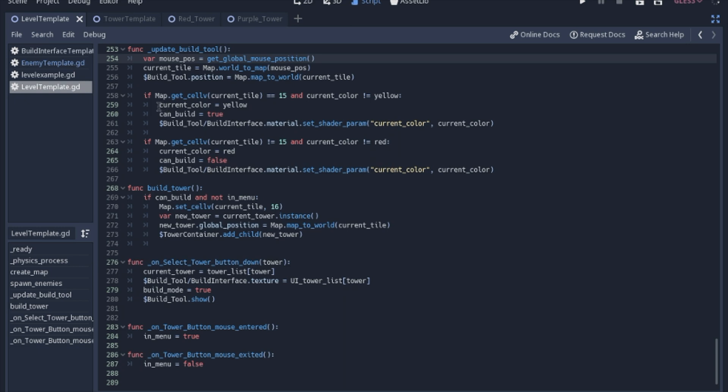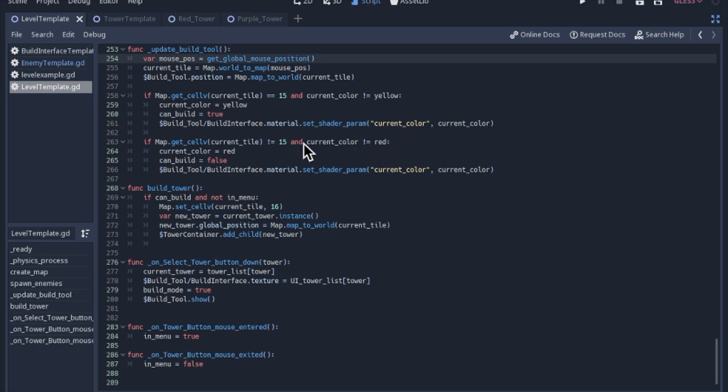We'll turn can build to true. We also have to set the shader parameter of the uniform current color to that variable that we're keeping track of. So this is the uniform in the shader and this is the variable in this script. The same thing goes for if it's not the grass. We cannot build on anything that isn't the grass, and this is the same check to make sure we don't run this over and over again.